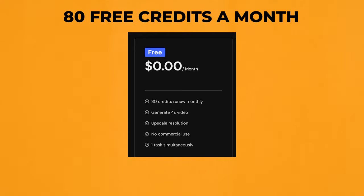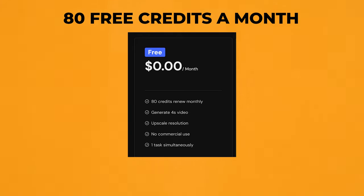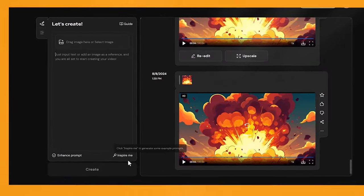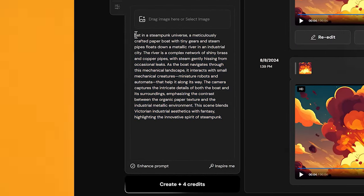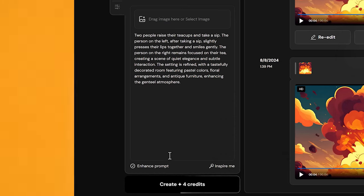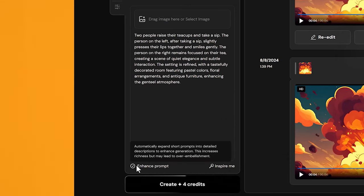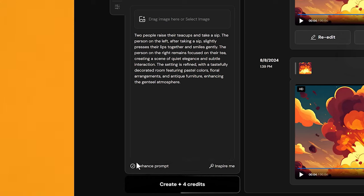So you get a handful of free generations each month. If you wanted to, you could create a few different emails and have a free account for each one. I find a good way to do it is use one email account to test the software, and then the other account to do your final videos. They also have an Inspire Me button — if you click it, it will add a random prompt they've generated, with quite a lot of detail. They also have the Enhance Prompt option here as well.